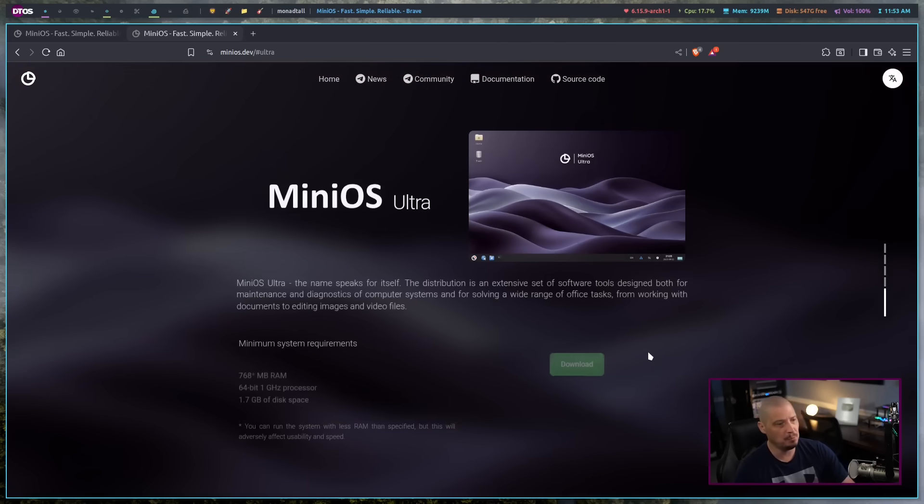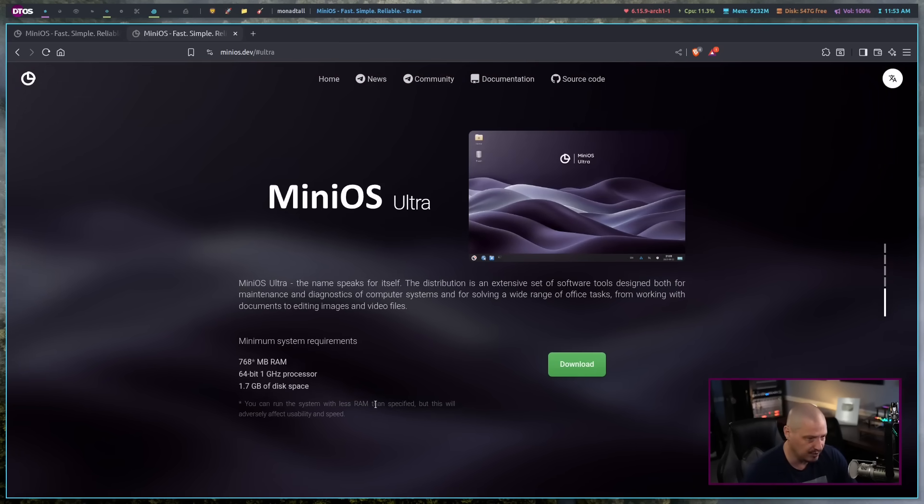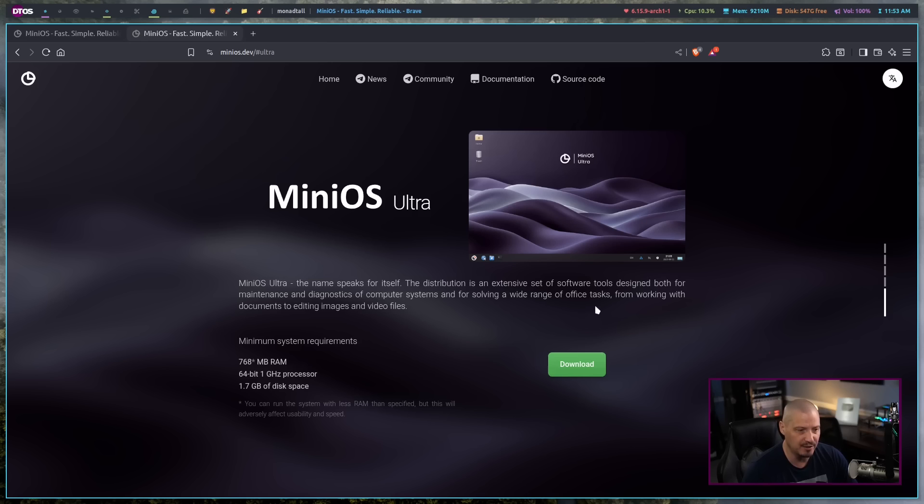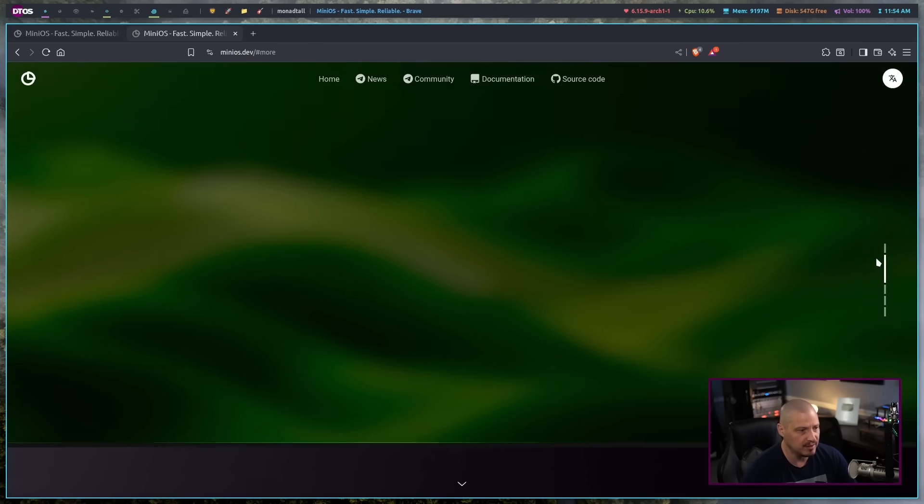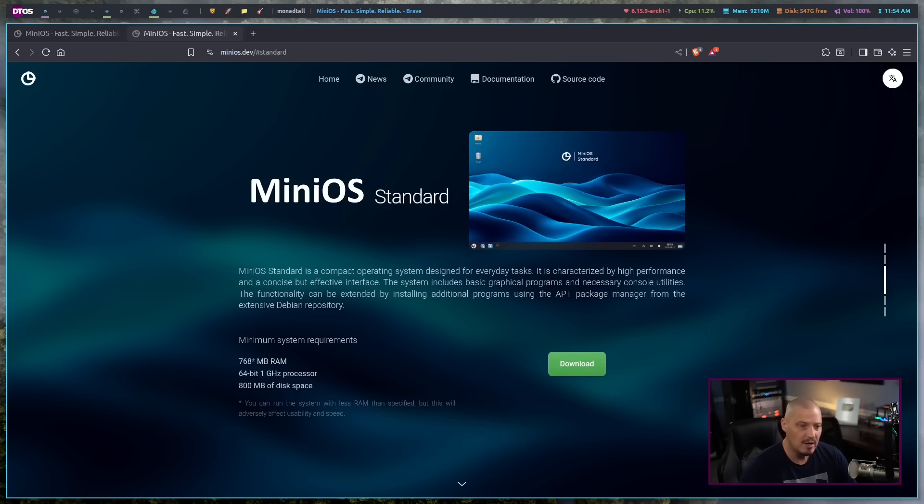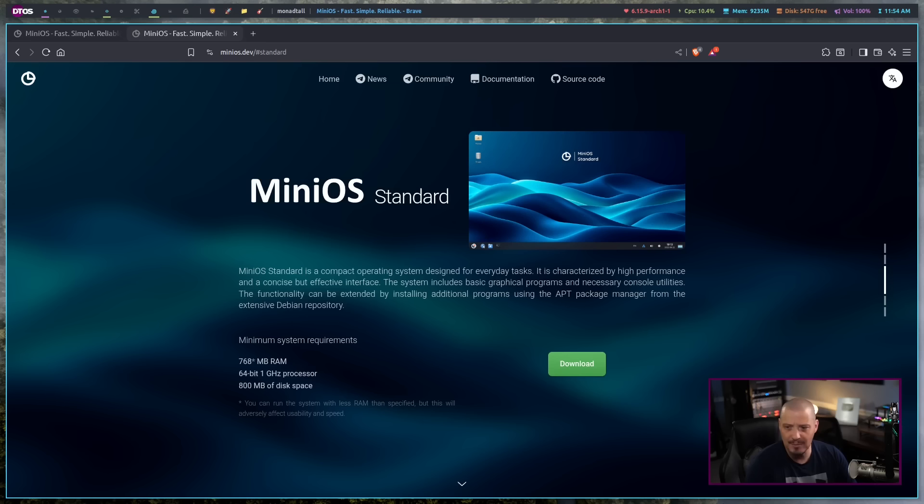And then finally, we have the MiniOS Ultra Edition, which requires 1.7 gigabytes of space. And this is an extensive set of software tools designed for both maintenance and diagnostics of computer systems and for solving a wide range of office tasks. So I guess it's got a lot of office programs as well. For purposes of the video today, I'm going to take a look at the Standard Edition. I'm not going to burn the ISO to a USB stick and run it off a USB stick. I think I'm just going to run it inside a virtual machine.